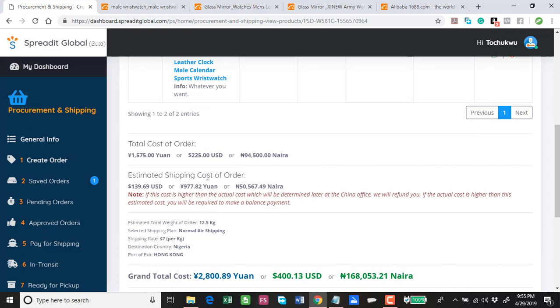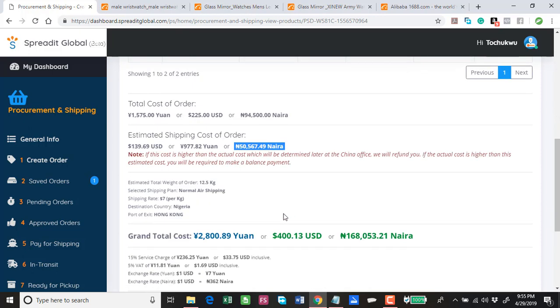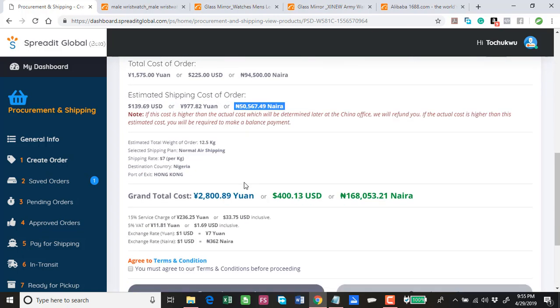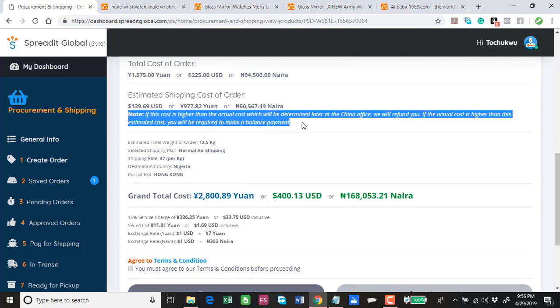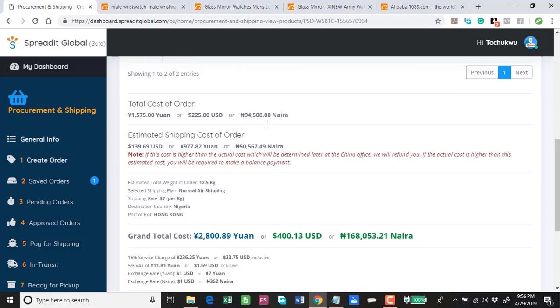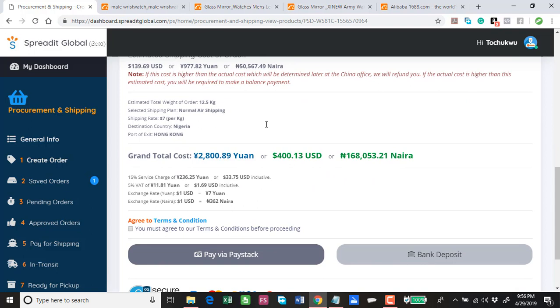The estimated shipping cost for this order is this. It's 2,000 and remember the total weight is 12.5 kg. We have also accommodated or made allowance for the domestic transport cost for these wristwatches. Please read this to note that this is purely an estimated shipping cost. If this cost is higher than the actual cost which will be determined later at the channel office, we will refund you. If the actual cost is higher than this estimate cost, you'll be required to make a balance payment. You'll be required to make this payment at the time you are placing this order.